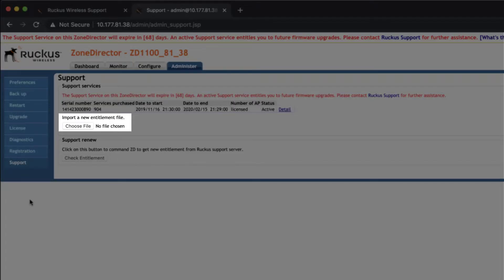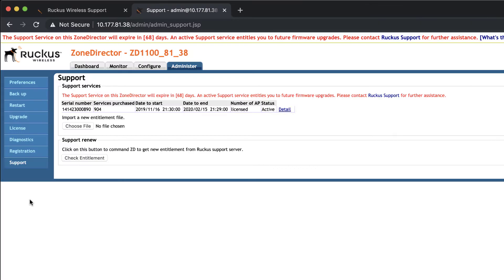Manual uploads are necessary if our ZDE Appliance isn't connected to the internet, or firewall rules prevent us from reaching the support portal. We are connected to the internet with this appliance, so we'll use the Check Entitlement option.